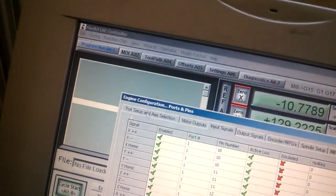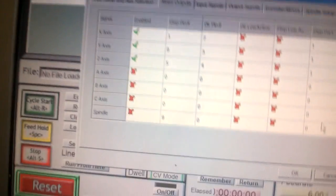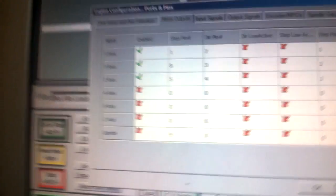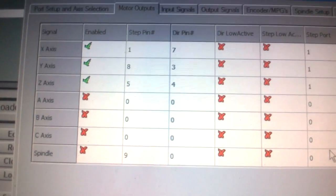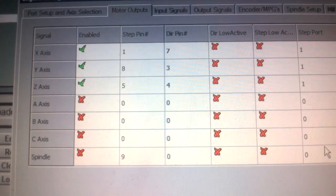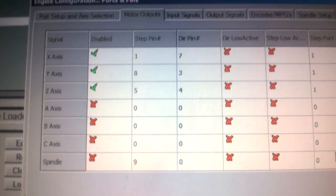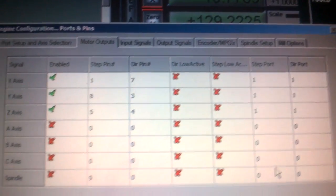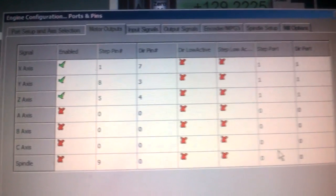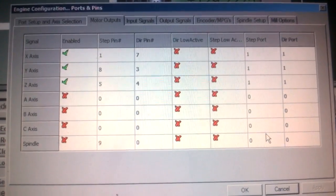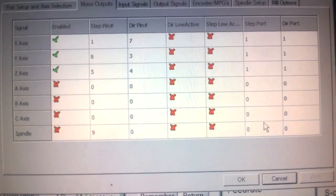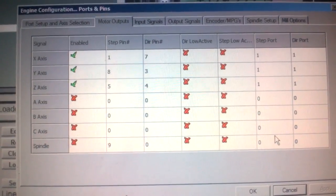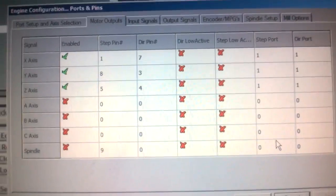Now just to go back here, for the spindle you don't actually need to have the spindle enabled. As you can see, it doesn't matter what port it's on. The program itself has a different way of identifying and powering the spindle. I'm not exactly too sure how, but you don't need that enabled for now.